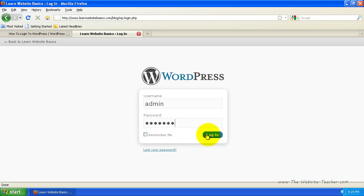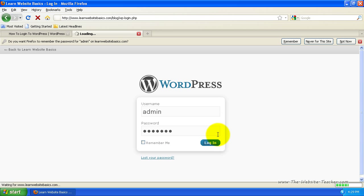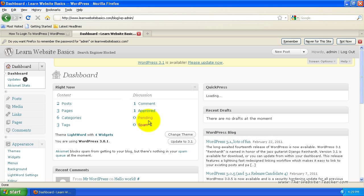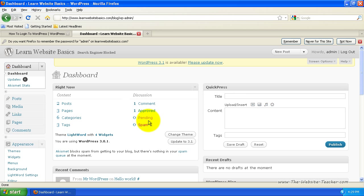And then just click login. Now if your password is wrong, it will let you know. But if it's right, it will log straight in. And that's how you log into WordPress. It's that simple.